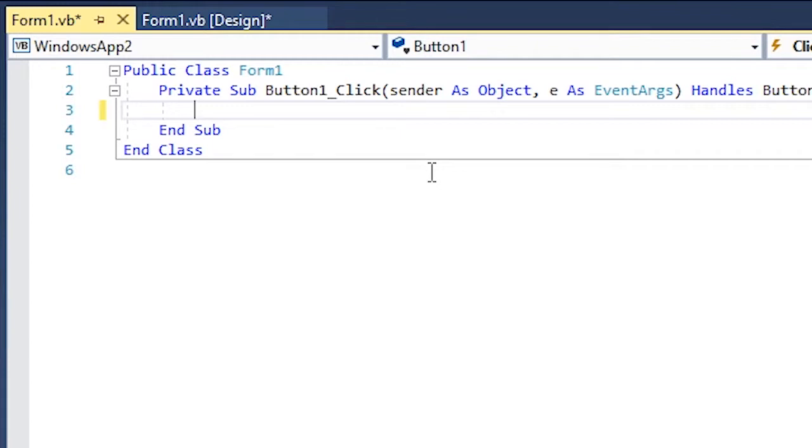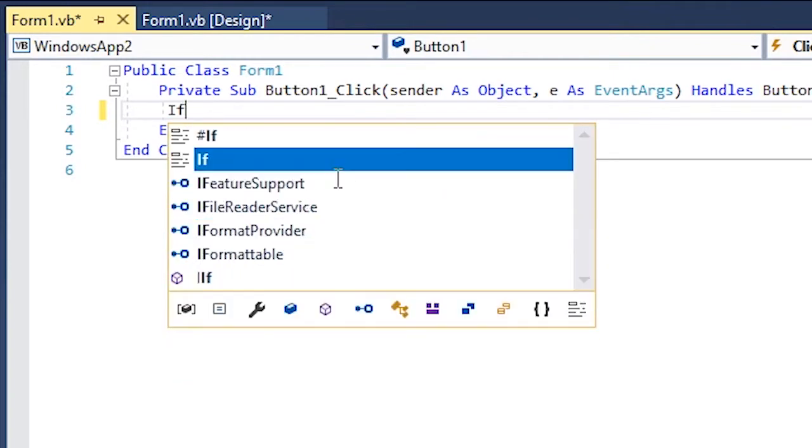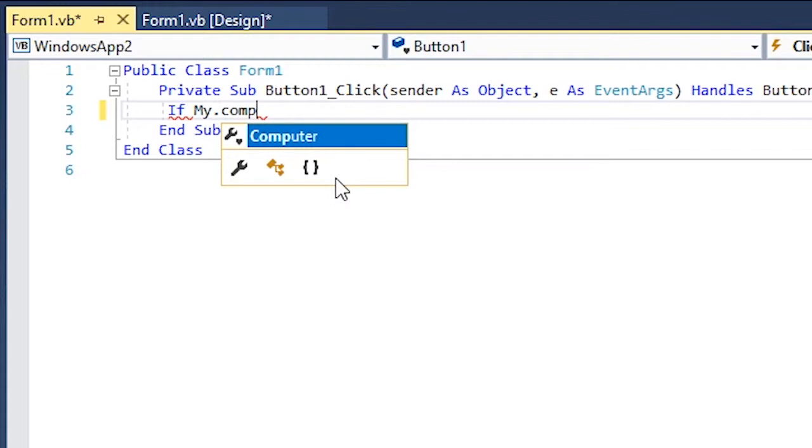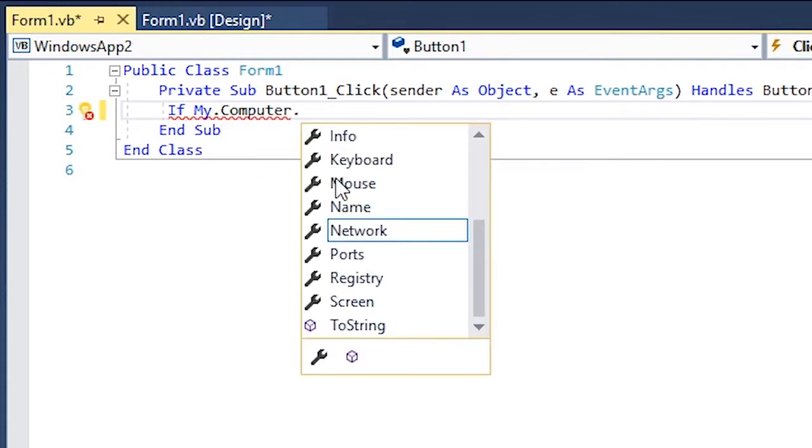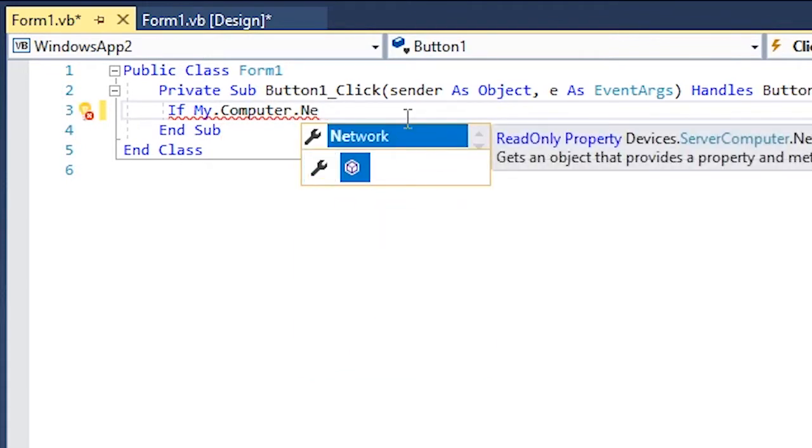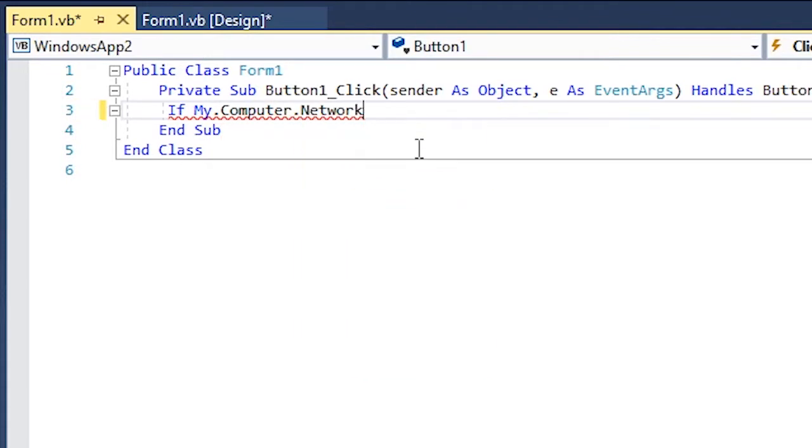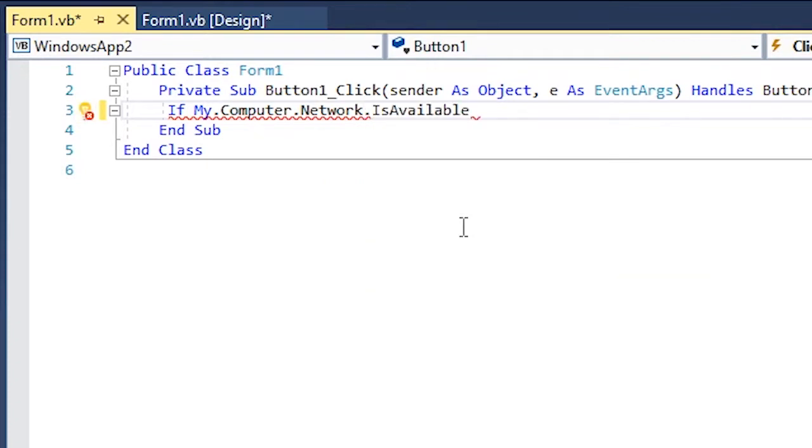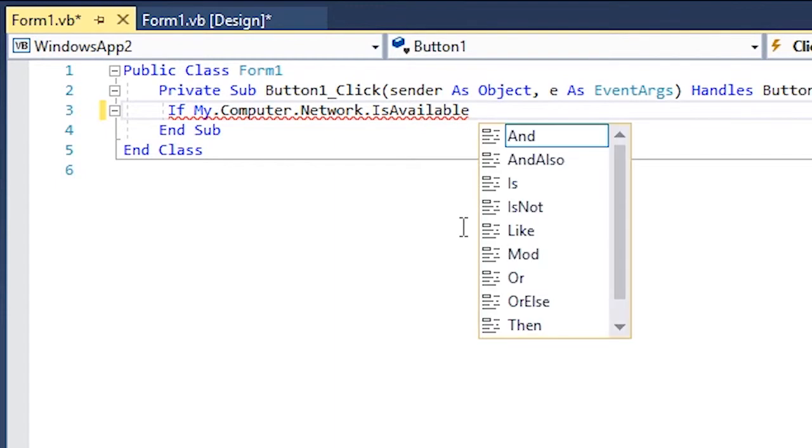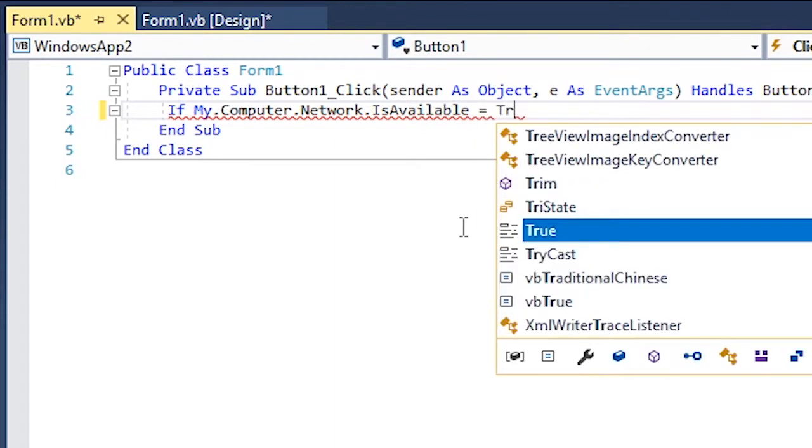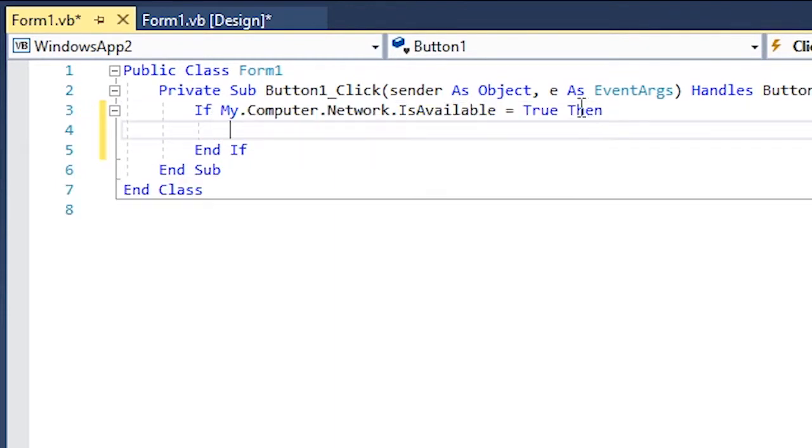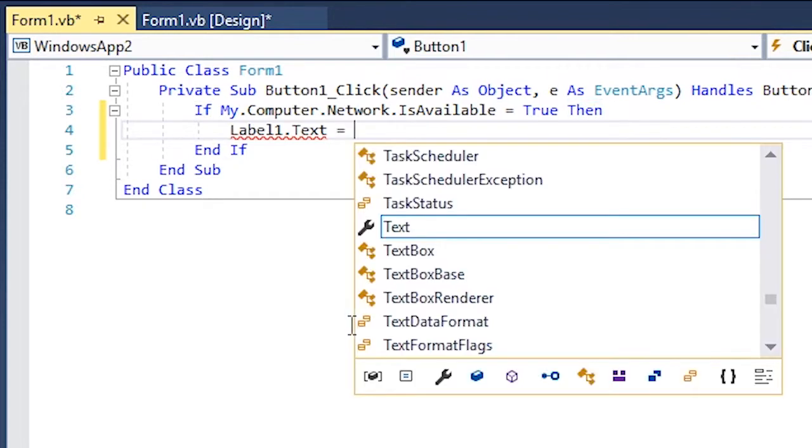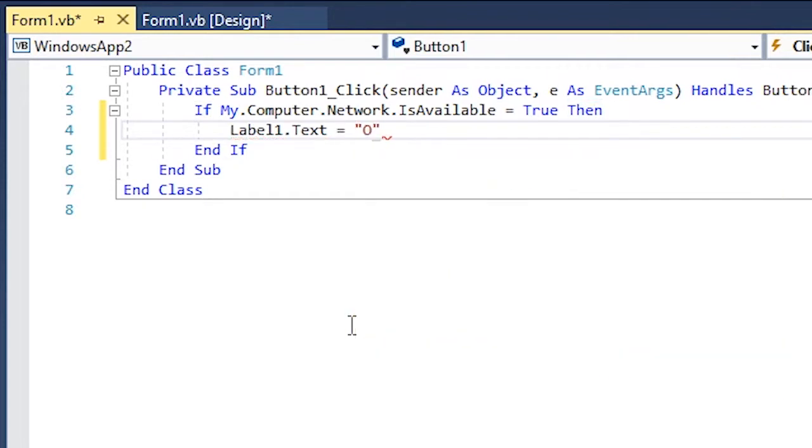The easy one is: if My.Computer.Network.IsAvailable equals equals to true, then Label1.Text equals to online. And if it's not true, which is else, Label1.Text equals to not online.